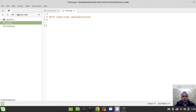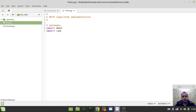We'll need to import a couple of packages here as well. We need to import math and also the random package. Both are standard Python packages, so no need to install them.